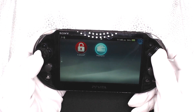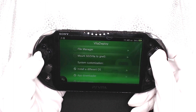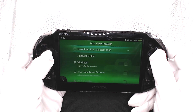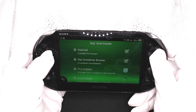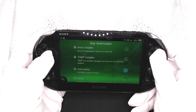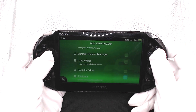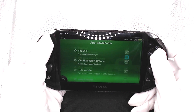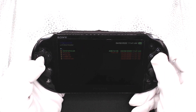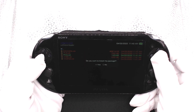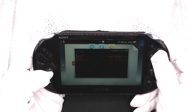Let's scroll down to Vita Deploy and grab a few essentials. Scrolling down, we can see App Downloader. We're going to install VitaShell, the Homebrew Browser, this version of Enzo which is ITLS, Adrenaline, and PKGJ. Let's download the selected apps. Once that's done, it opens them in a file manager and we just scroll down and start installing. Once done, let's close this — and here are our new apps.